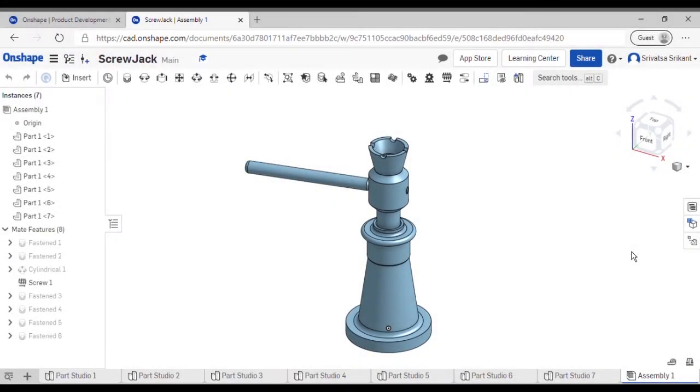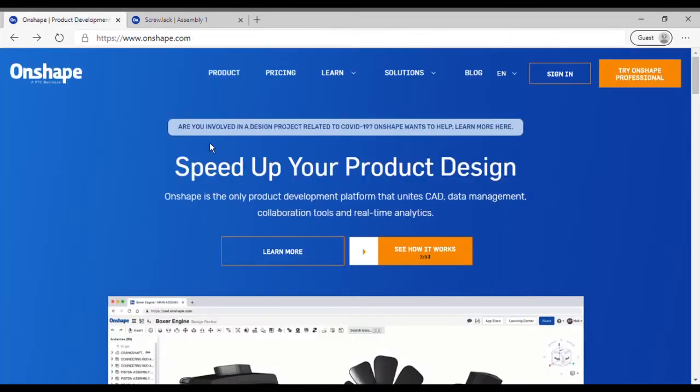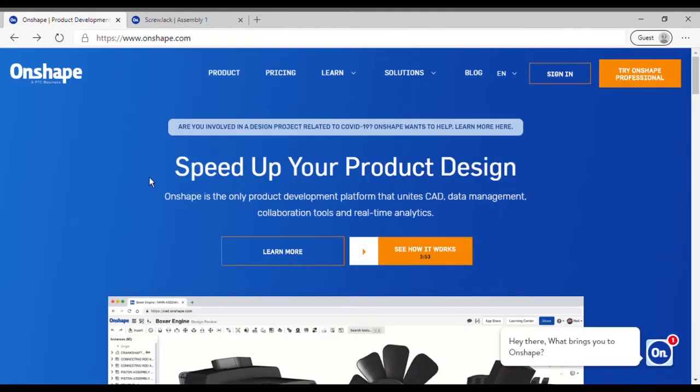Hello guys, welcome to my channel. In this video I will be showing the simulation and animation of the screw jack. For this I will be using the OnShape software. OnShape is a cloud-based CAD software.